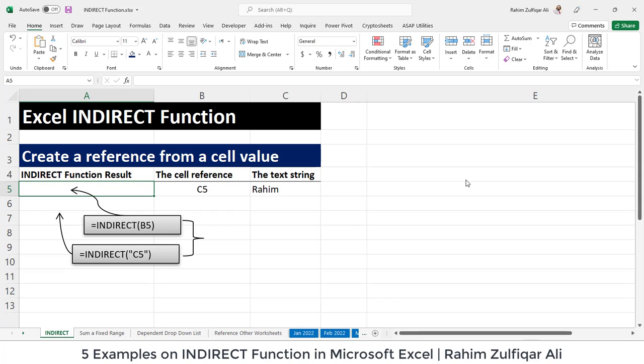Hi, this is Rahim Zulfikareli from Excel Basement. In this video, we will extensively learn about the INDIRECT function available in Microsoft Excel with five different examples. So let's start.